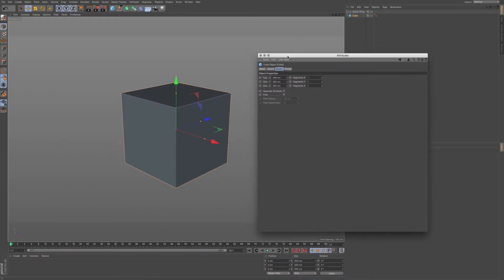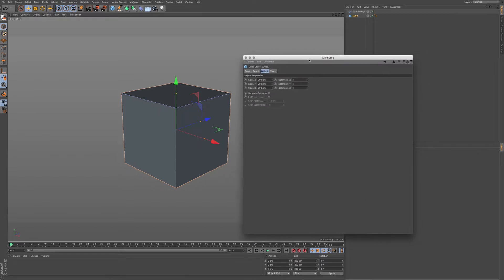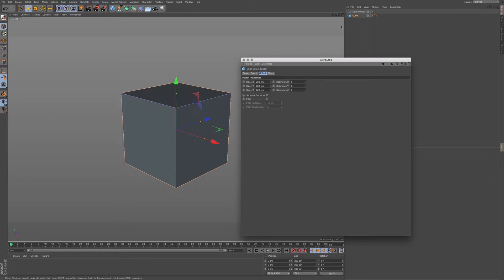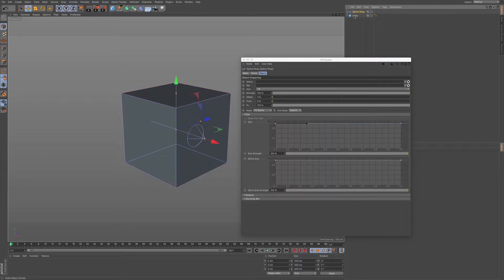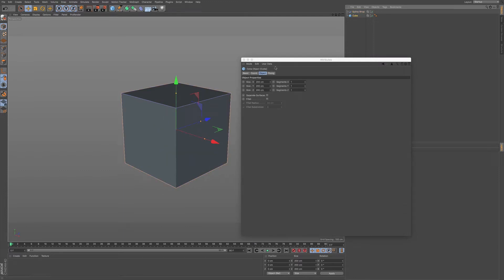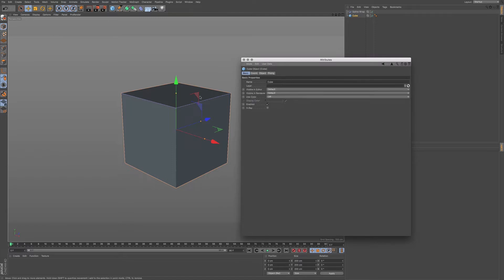I undocked the Attributes Manager just so you can see it a little bit easier in this tutorial. Whenever you choose an object in your Objects Manager, you'll see the options that come up in your Attributes Manager. So if I click on this Cube or this Spline Wrap, you can see that we have different options. If I choose Cube, you can see a few tabs that we can click through, and it's different depending on what object you have within your viewport in Cinema 4D.